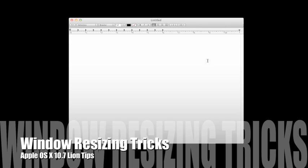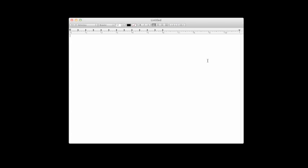Hi, this is Kevin Purcell for Notebooks.com, and I wanted to show you the new screen resizing tools in Lion.